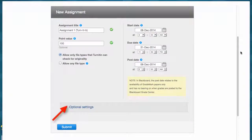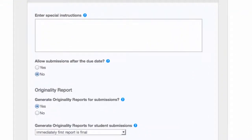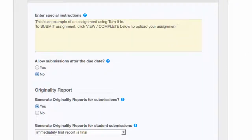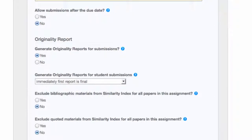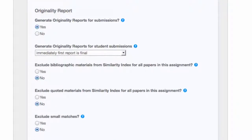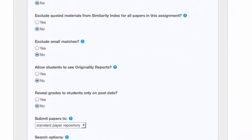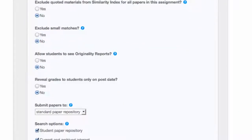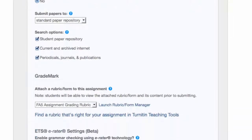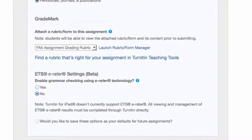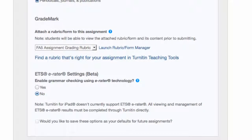I click Optional Settings and under Special Instructions here I type: This is an example of an assignment using Turnitin. To submit assignment, click View Complete below to upload your assignment. Then I look over other optional settings to make sure they are what I want in terms of allowing submissions after the due date and generating originality reports. There are a lot of options in Turnitin that go beyond the Blackboard Basics for this series. If you are interested in this, please visit the Faculty Center for Student Success if you work at Saddleback College or reach out to other technical divisions in your institution for assistance. Turnitin also has some great resources on their website, Turnitin.com.